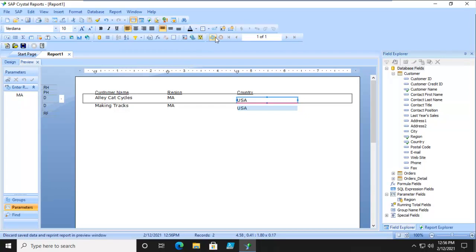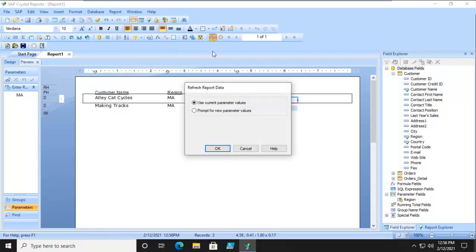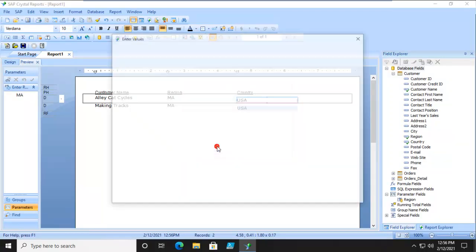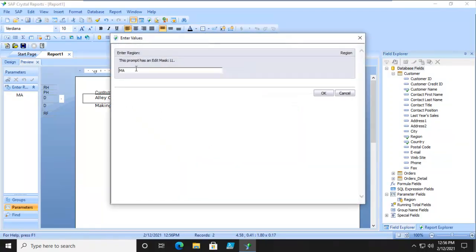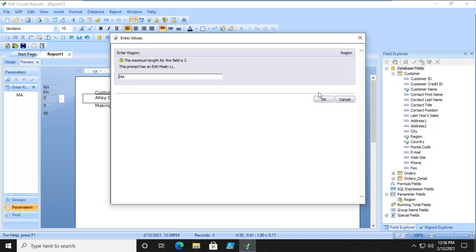Now let's do that again. It does say LL. So if we did ONT, it has a limit, and it does tell us what's going on here.